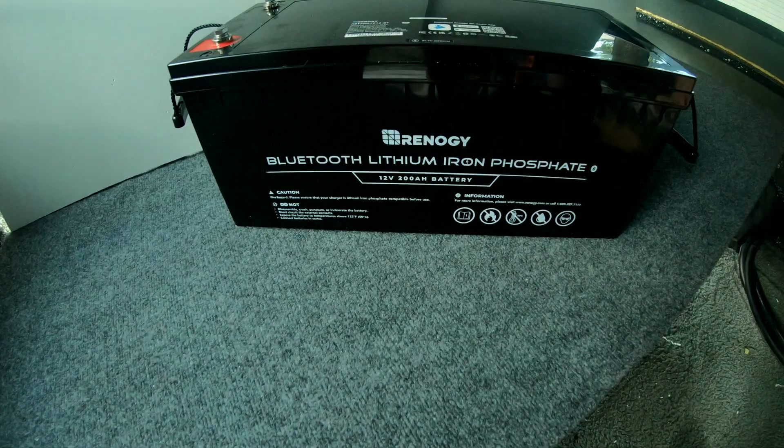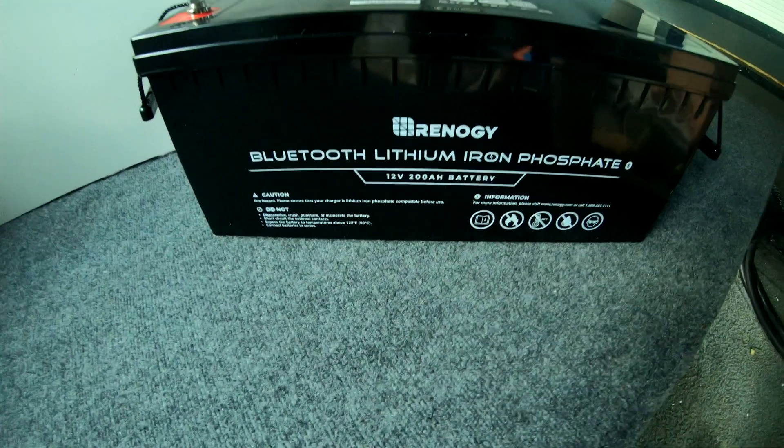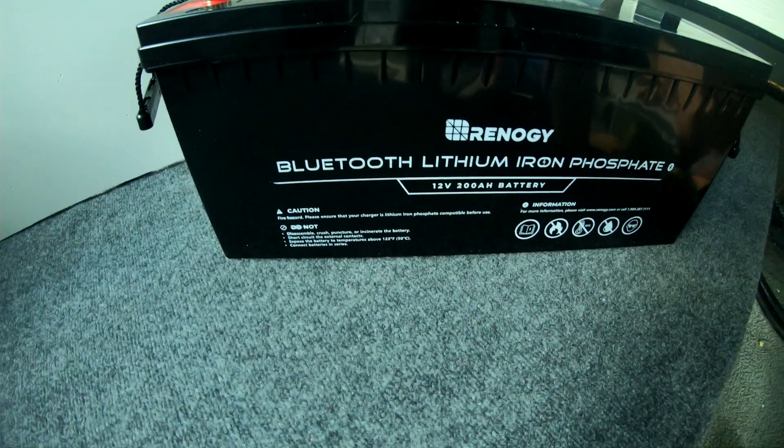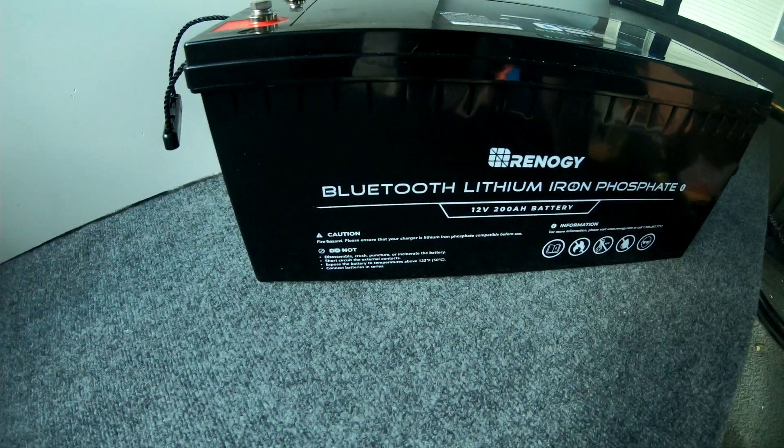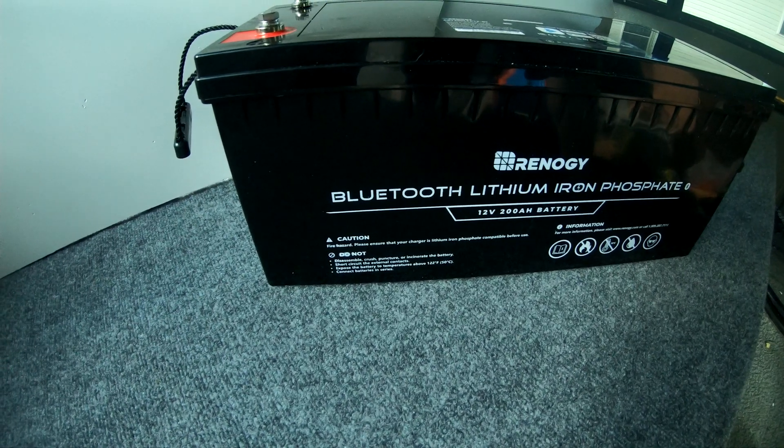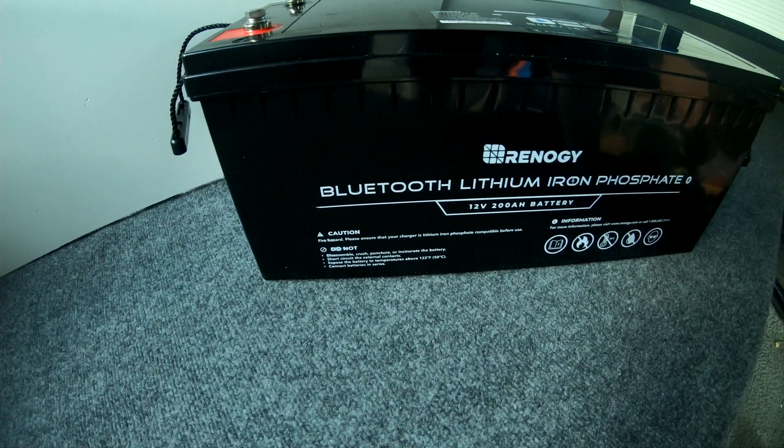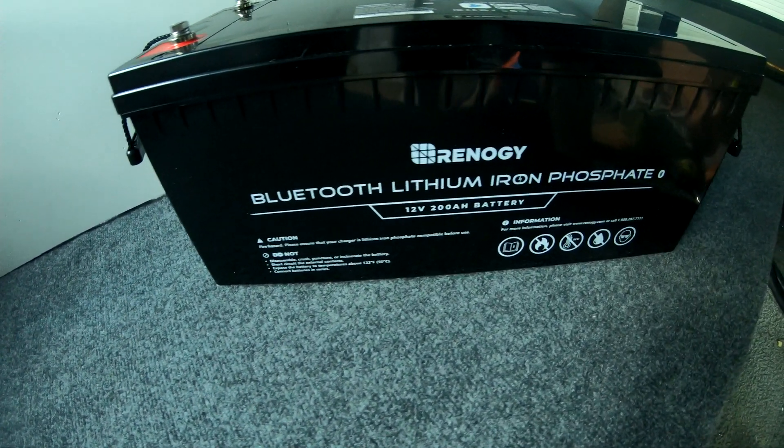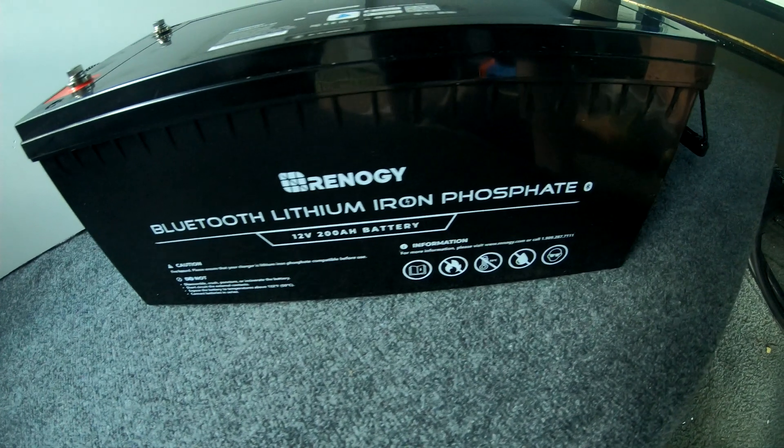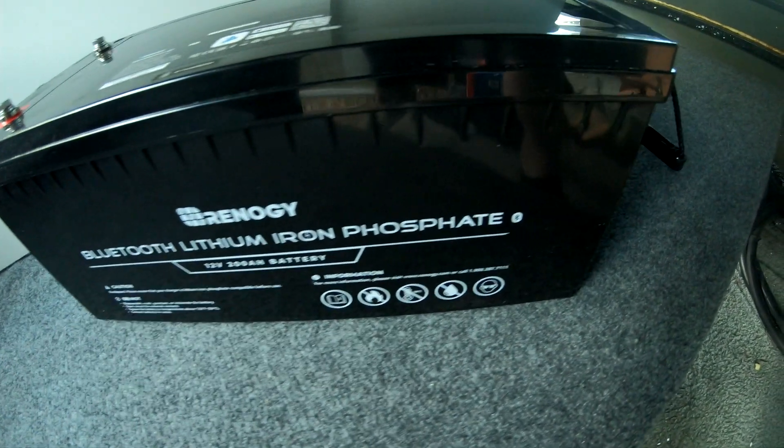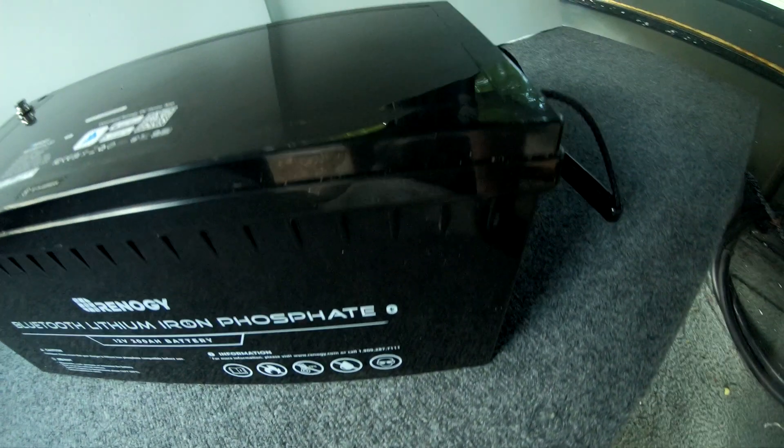What's up YouTube, I'm making a video for you guys about the batteries I purchased for my camper van and going over why I decided to go with the Renogy batteries, particularly the Bluetooth lithium iron phosphate Renogy battery and why I went with the size that I went with.